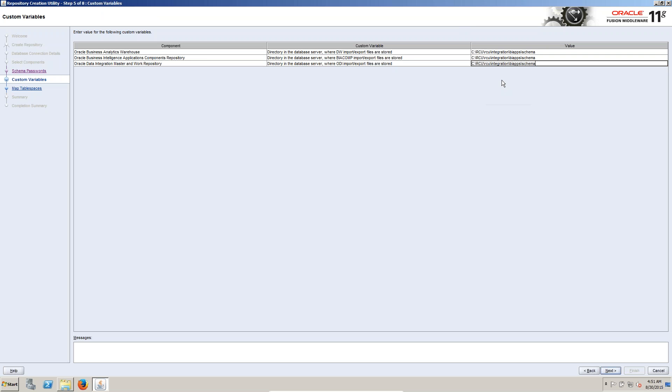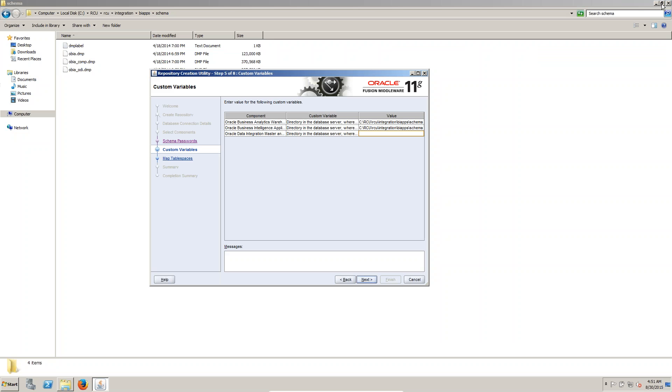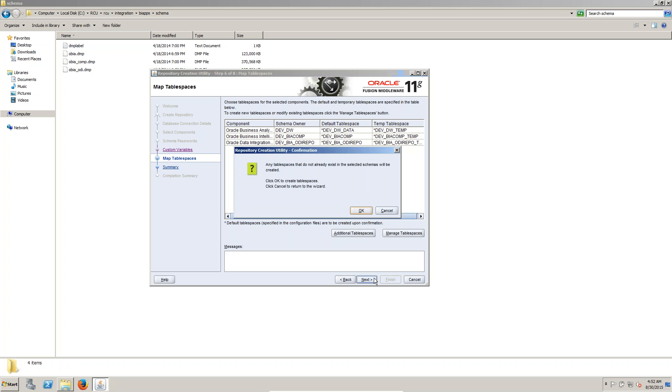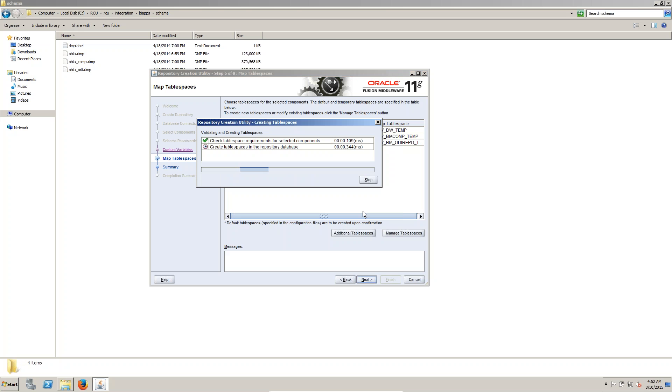And we have to copy and paste here this one. Now click on next, click on next, click on next. You can see now click on next. Now the repository, repository create and utility creating table space.